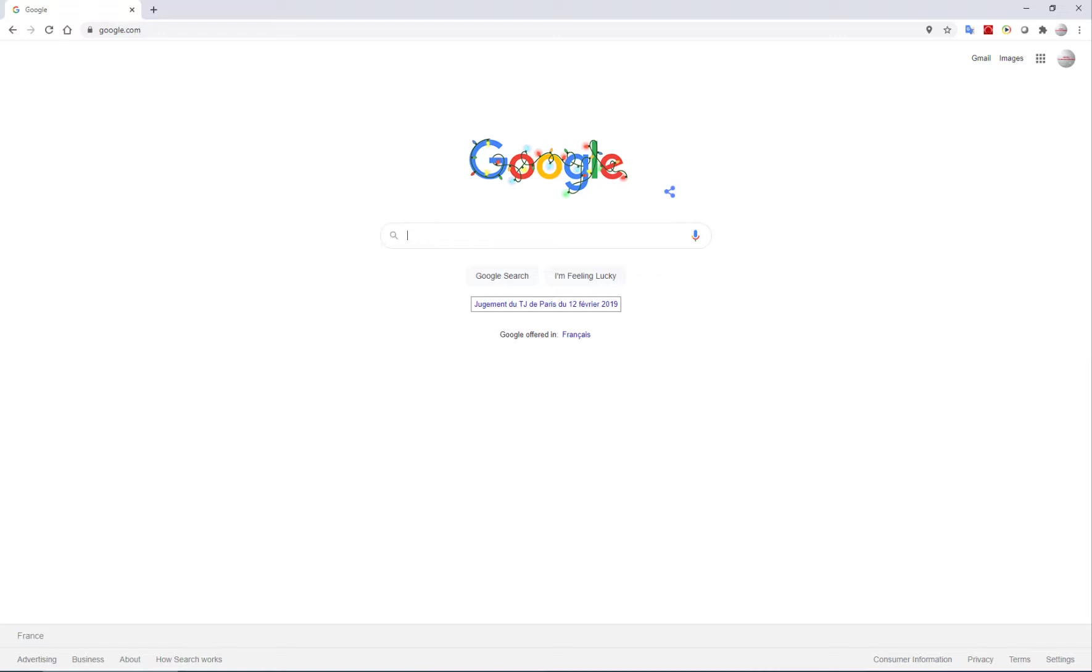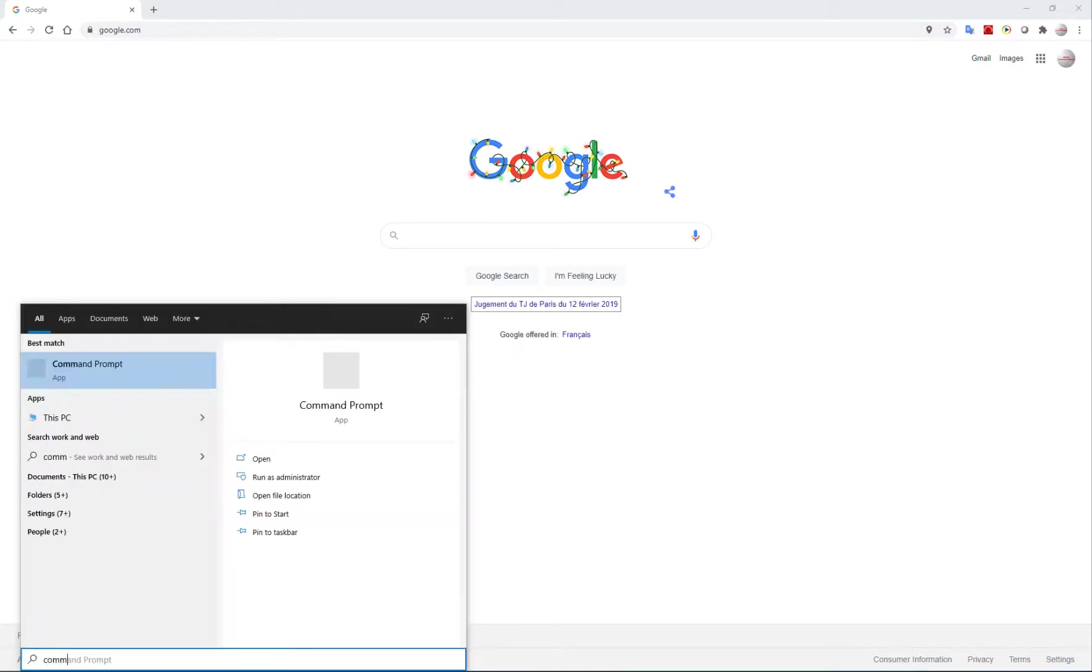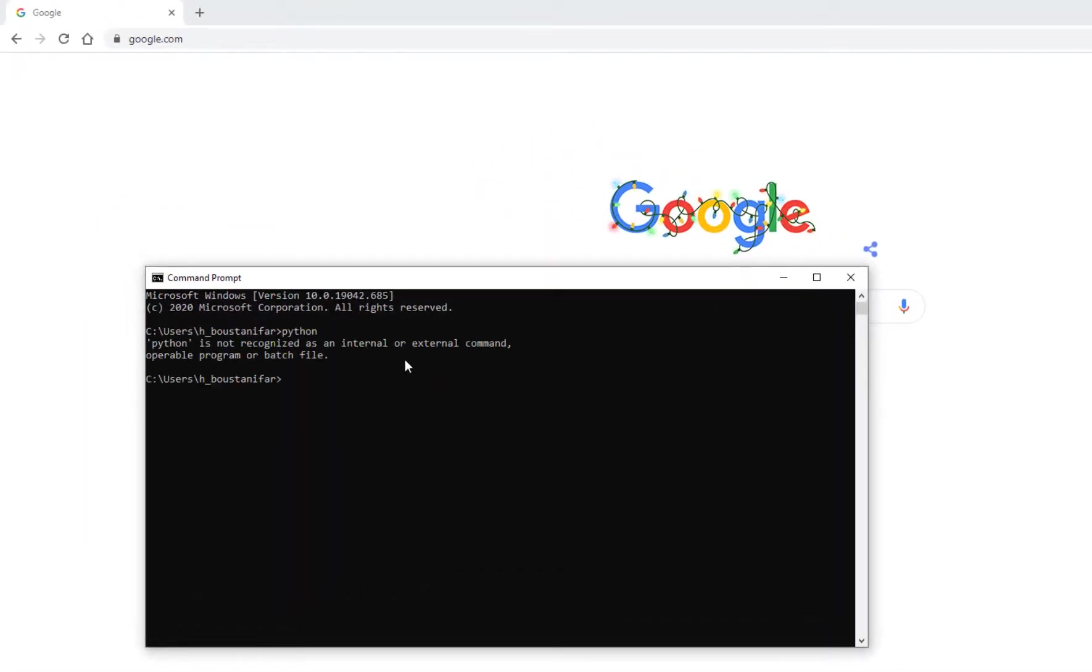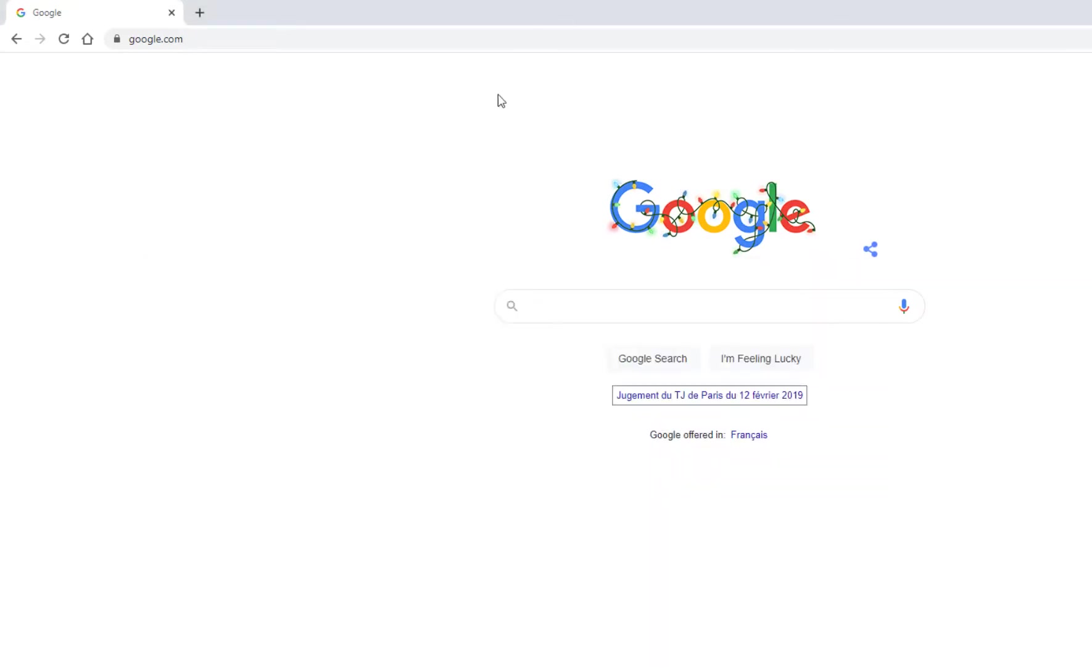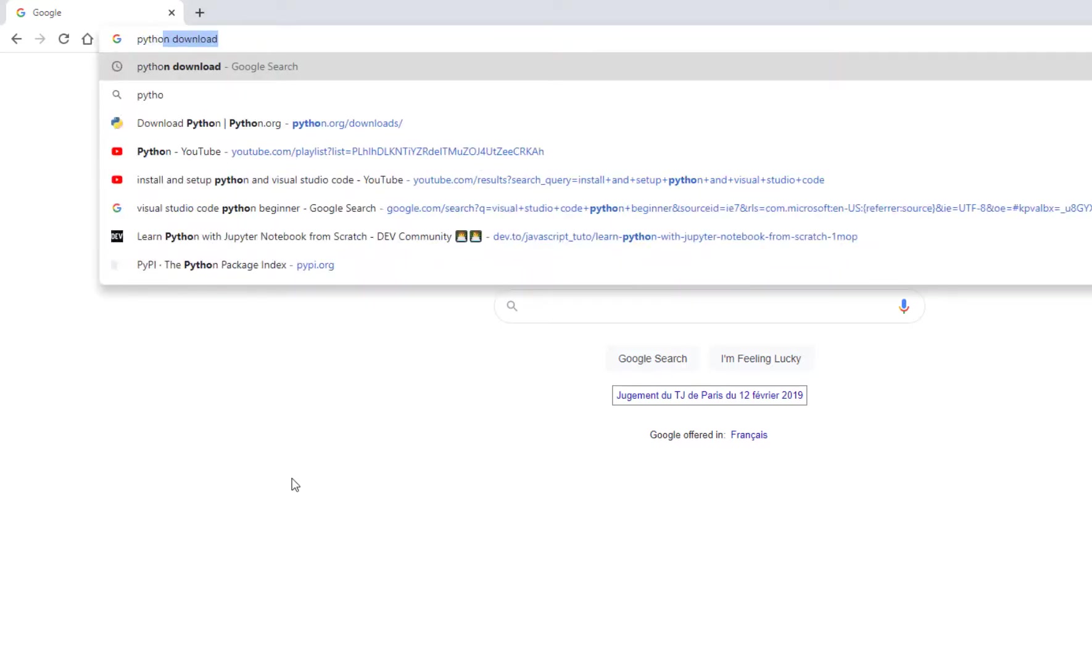Okay, so first of all let's see if Python is installed on our computer. I go to command prompt and search for Python and it says it's not recognized as an internal or external command, so obviously Python is not installed. The first step is to install Python.